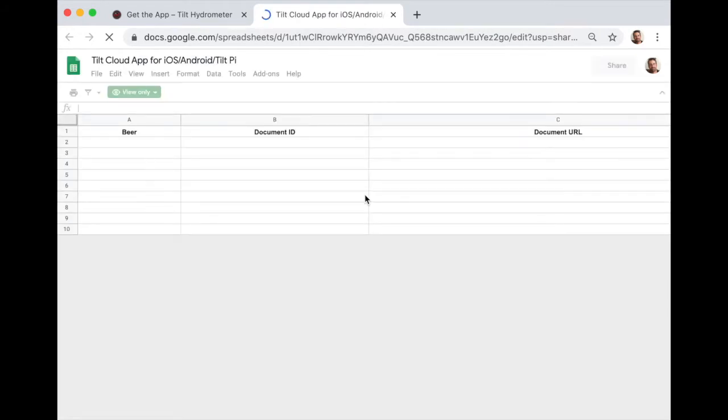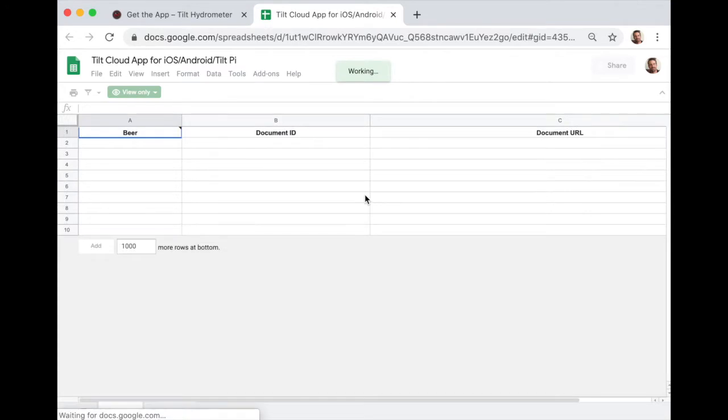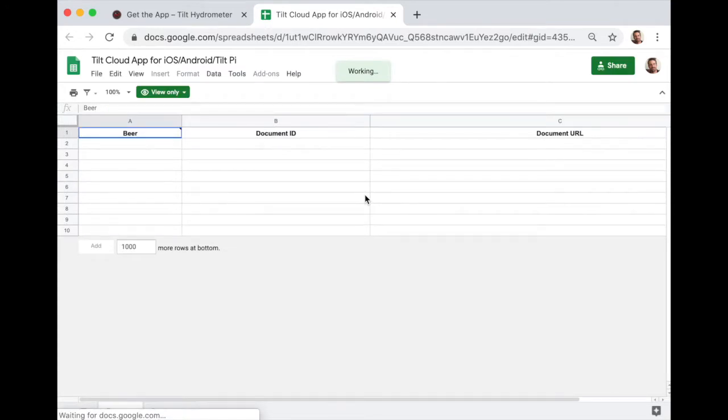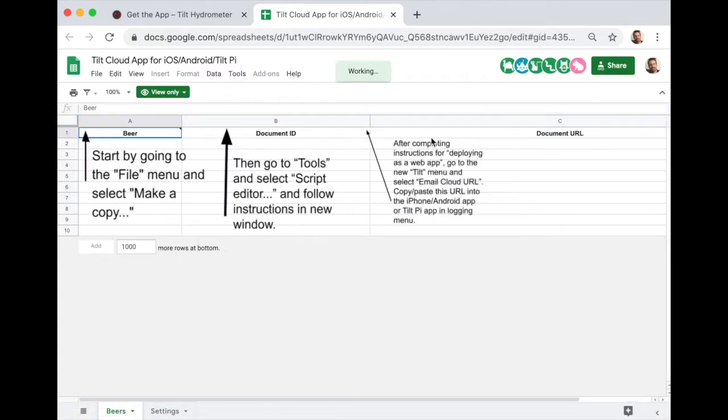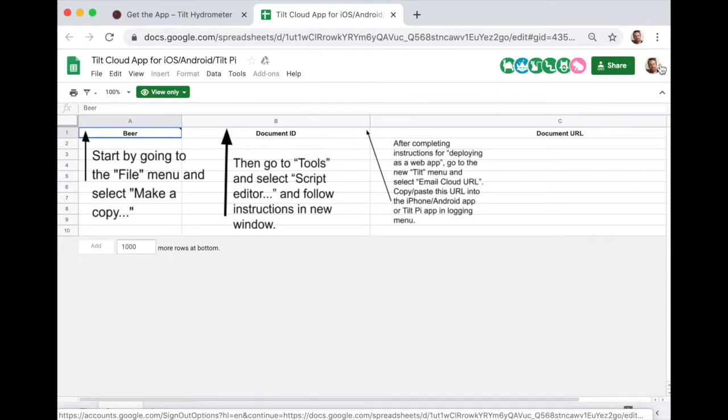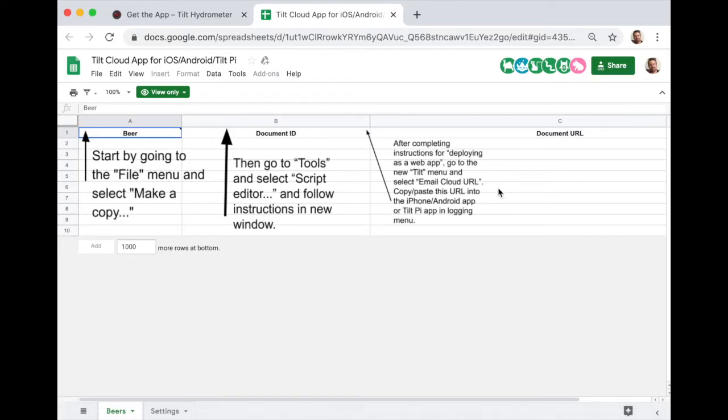This will take me to a Google Sheets template. As you can see, it's view only. I'm currently logged in as my Noah Barron at Gmail account, which is not the account I use to create this template. So I'm going to be doing this just like anyone else would.